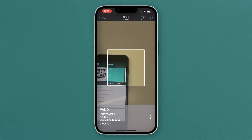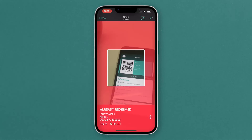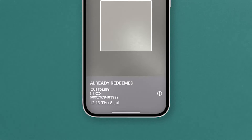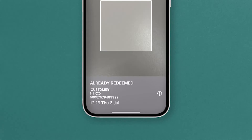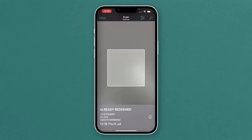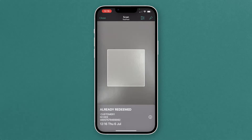If you do try and scan a ticket again, it'll come up with 'already redeemed' and the time that it was scanned. So you can see that it's been scanned already at 12:16, which is the current time — that's probably just a double scan. But if it was scanned hours before, that might be someone trying to duplicate their tickets.